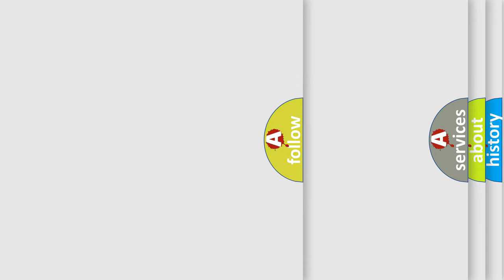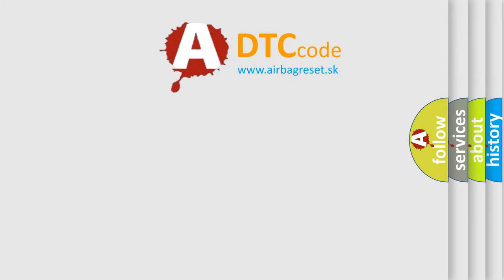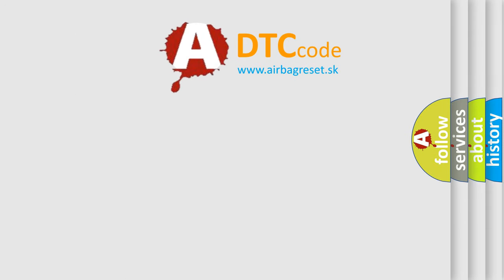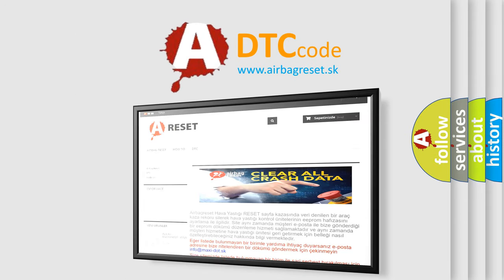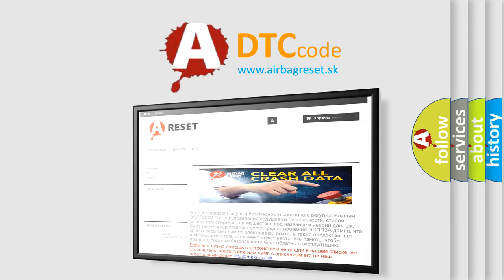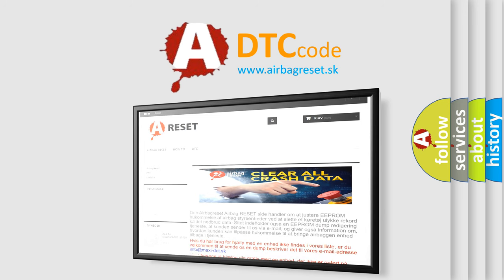The Airbag Reset website aims to provide information in 52 languages. Thank you for your attention and stay tuned for the next video.